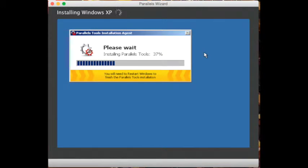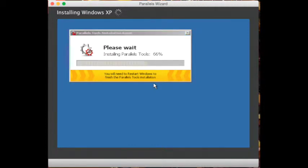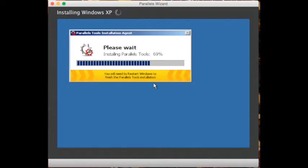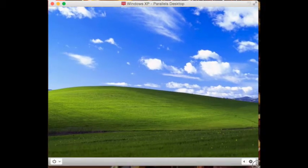Parallels Tools Installation Agent — this is the installation that will allow you to transfer files between your Macintosh and your Windows operating system. By the way, Parallels is a virtual machine. It's like a physical machine but running on your operating system. You can also install Linux, and even Android, on this virtual machine, provided that you have enough storage space.